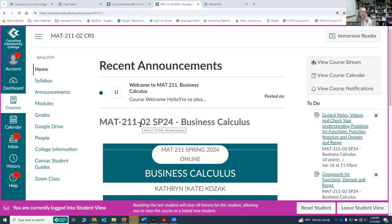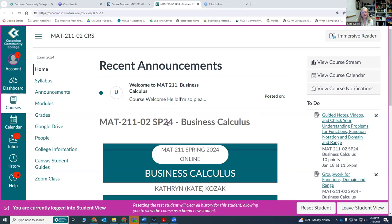This video is to show you how to access the content in the Business Calculus class. So welcome to Business Calculus Math 211.